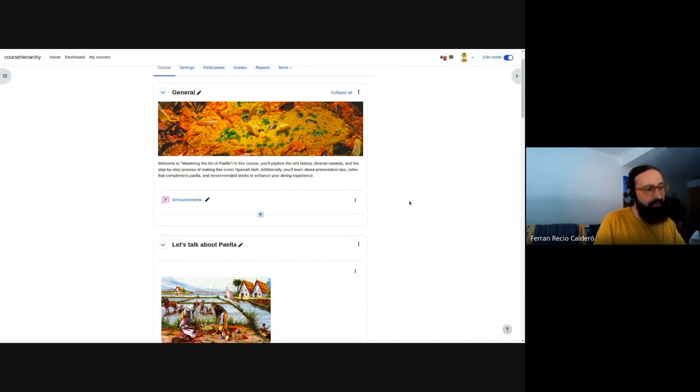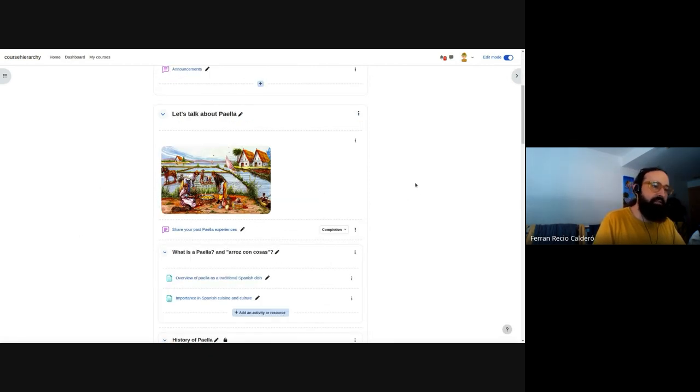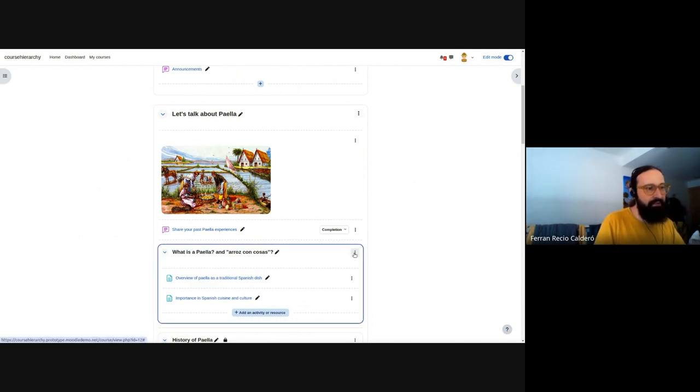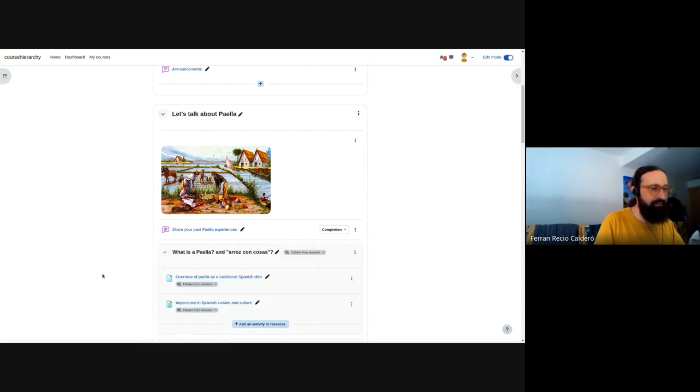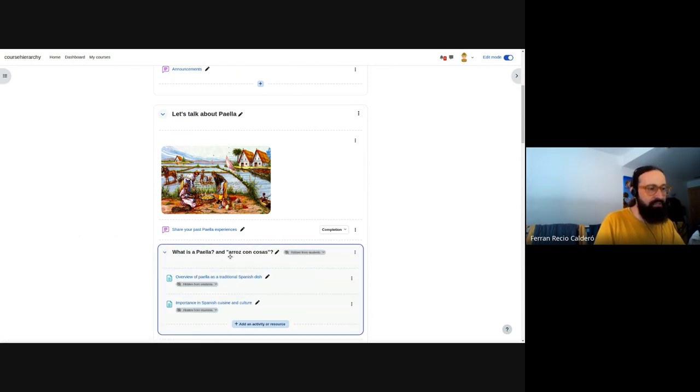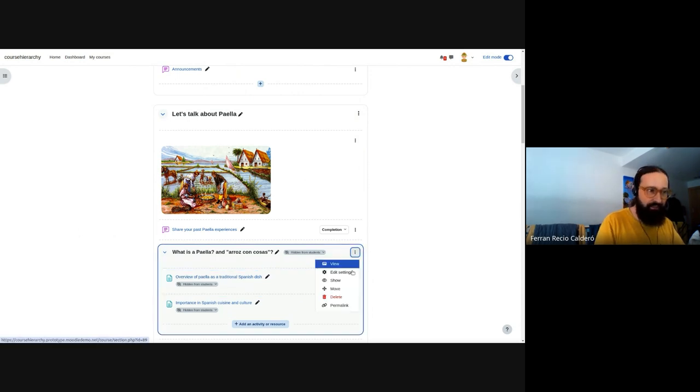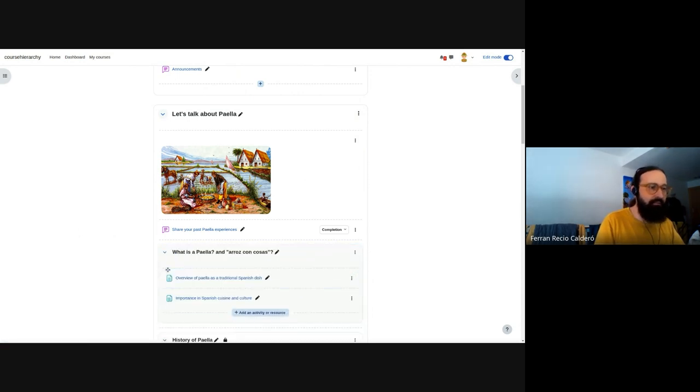And here's where the complex part starts. Because subsections are an activity, but they are also a section. So we need to figure out what happens if I just hide things. For example, in this case, I hide the subsection and all the activities inside the subsection are hidden. It's quite nice. It's okay. It's working as expected. That's not a problem.